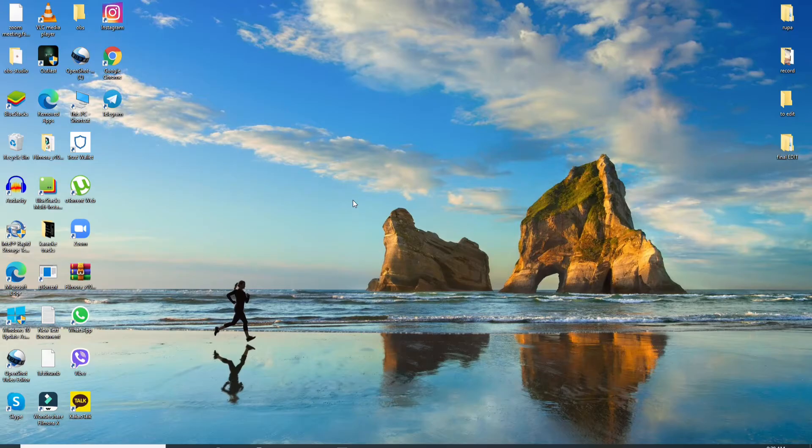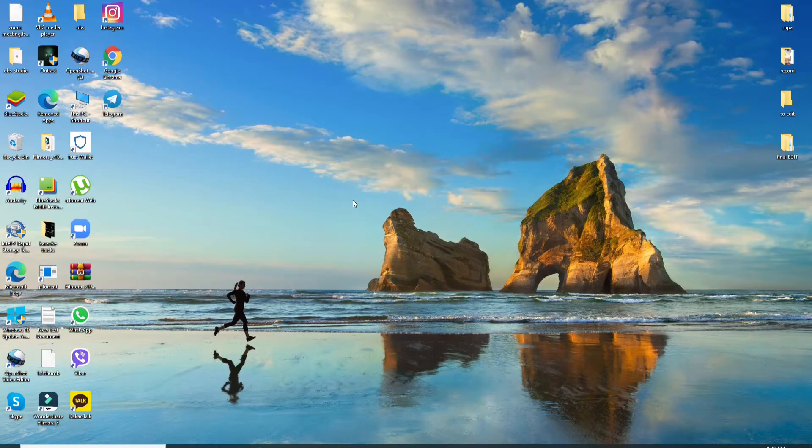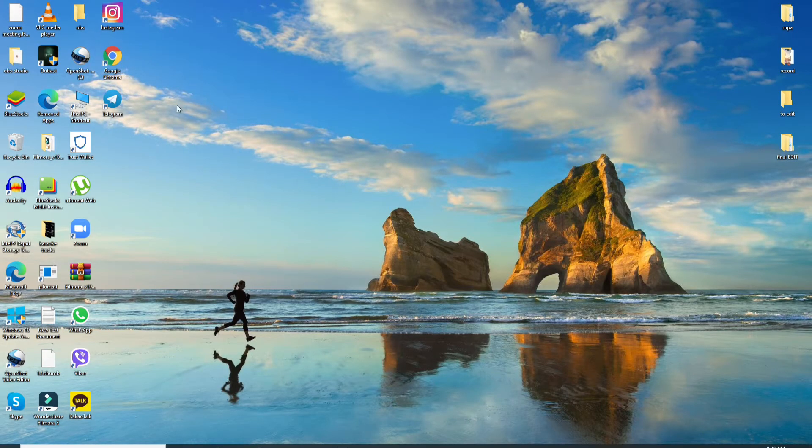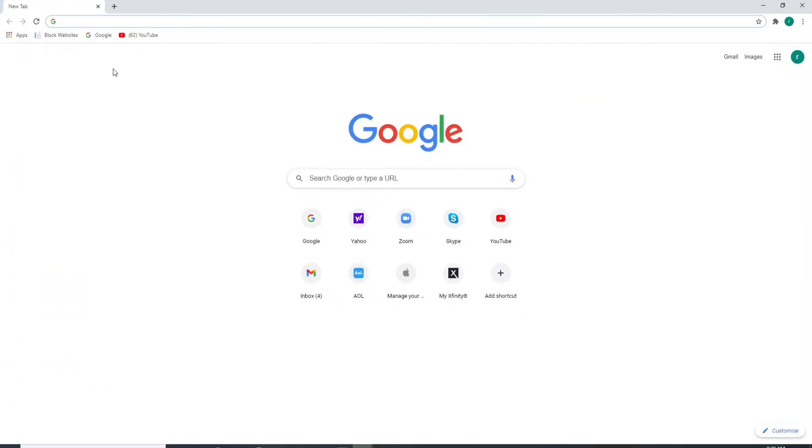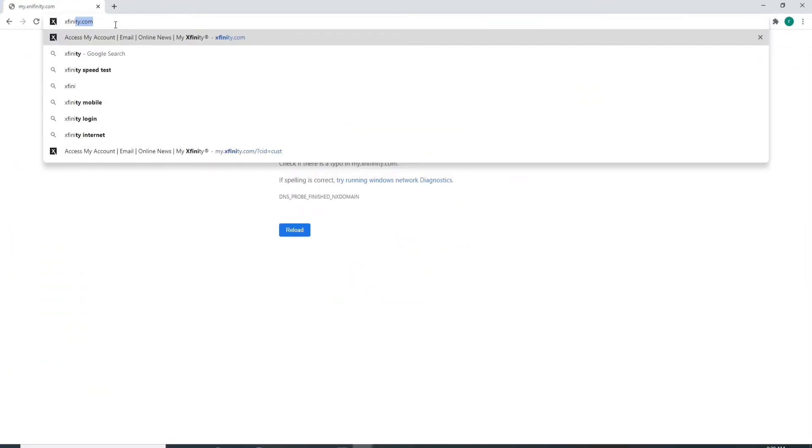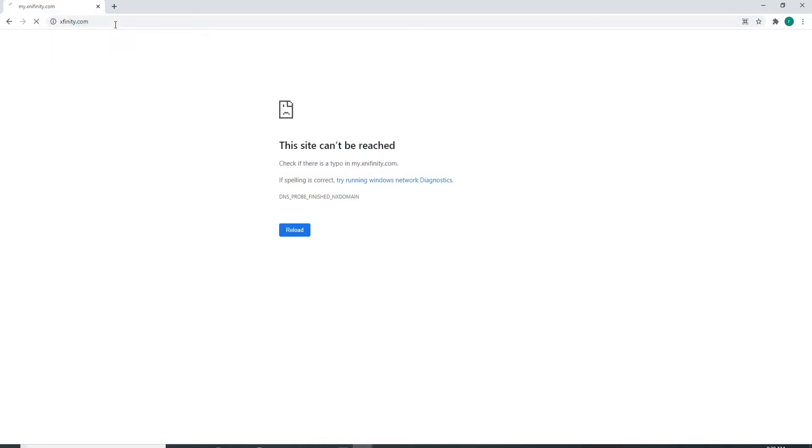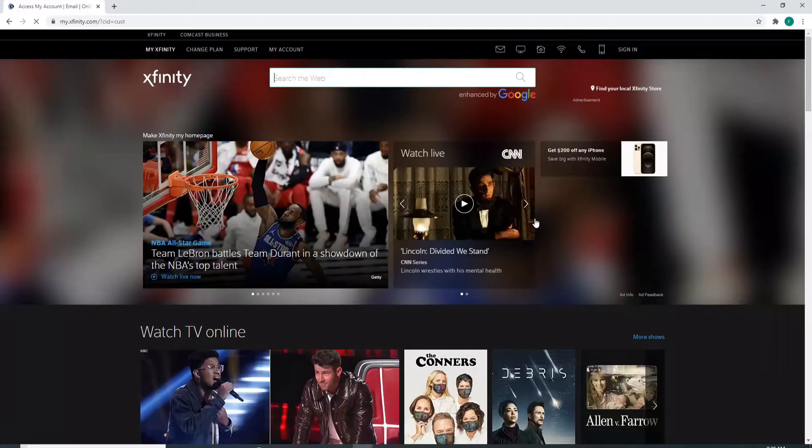Don't forget to press the bell icon so that you'll never miss another update from us. Start by opening any web browser, and as soon as you do that, in the URL box, type in xfinity.com and press enter on your keyboard.